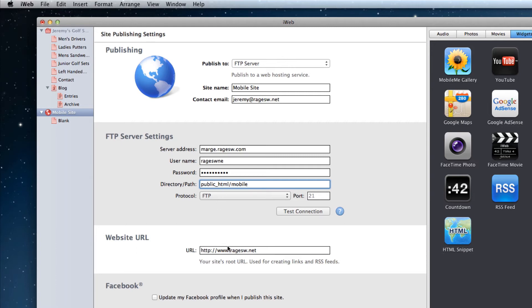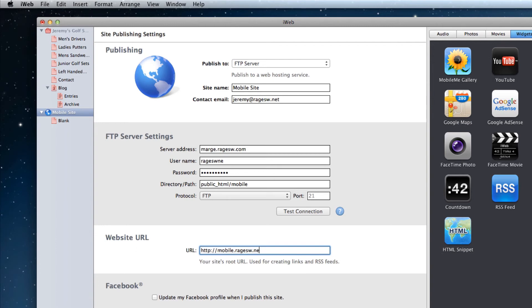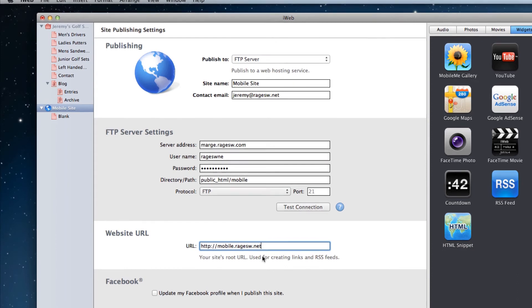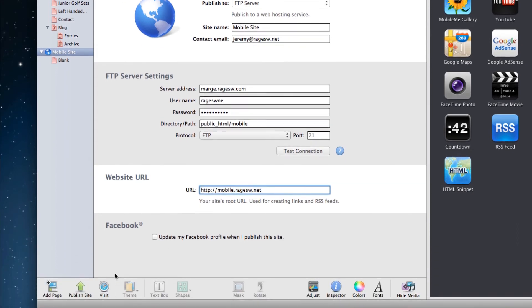In the website URL field, make sure you type in your URL as http://mobile.yourdomain.com. In my case, I will type in as http://mobile.ragesw.net. When you are all ready, click the publish site button to publish the site.